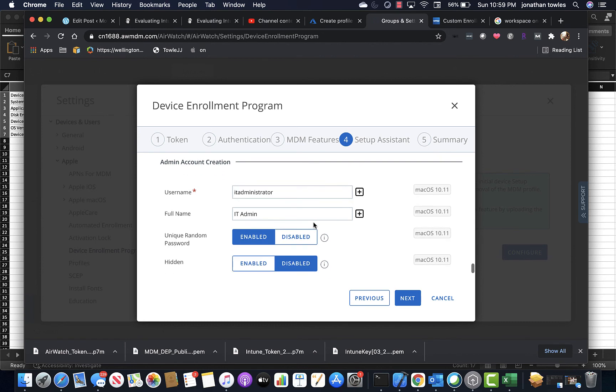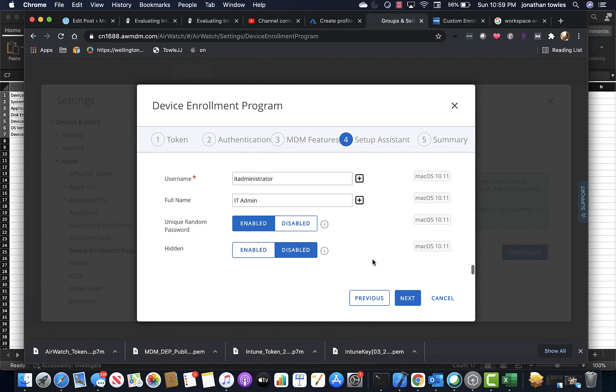And it can create an admin account which will have a rotating password that's managed inside of Workspace ONE, which is phenomenal.